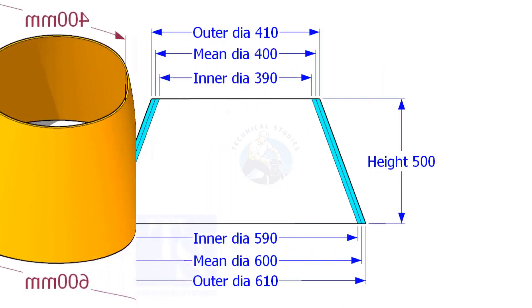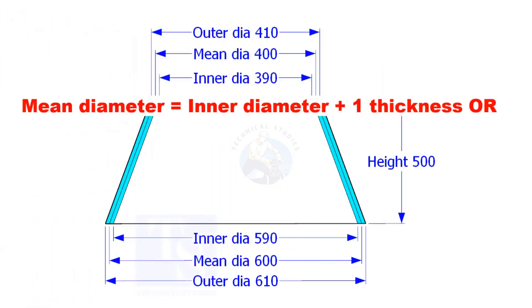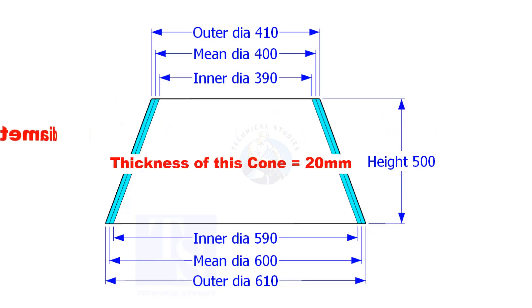Look at the cross section of the cone, what is the mean diameter? It is the center diameter of a circle or a sphere. For example, suppose the inner diameter is 1000 mm and the thickness of the cone is 20 mm, then the mean diameter shall be 1000 plus 20, equal to 1020 mm.